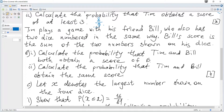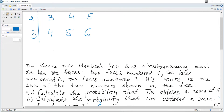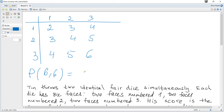Now Tim plays a game with his friend Bill, who also has two dice numbered in the same way. Bill's score is the sum of the two numbers shown on his dice. Calculate the probability that Tim and Bill both obtain a score of six. Probability of Tim getting a sum of six is one over nine, and probability of Bill getting a sum of six is also one over nine, so the combined probability is one over eighty-one.